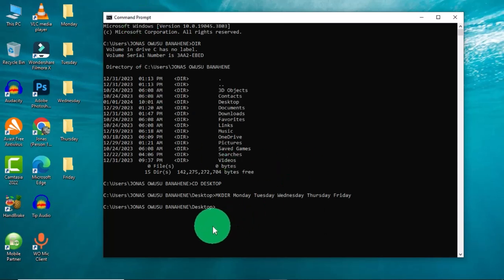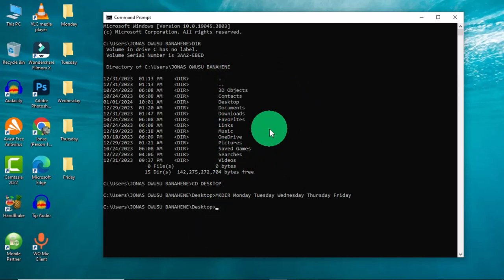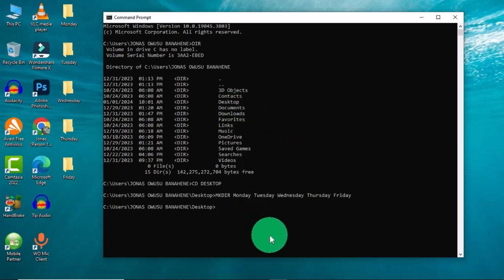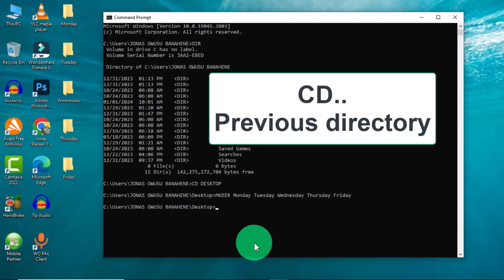This is how to choose a location within your command prompt software and create multiple folders. Now that we are done with the Desktop, let's move back to the directories and select another location. This time around we are going to target the Documents folder, so we are going to switch back to the previous location and choose Documents.